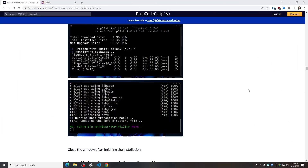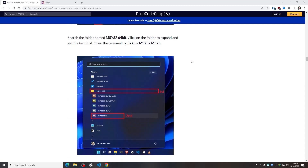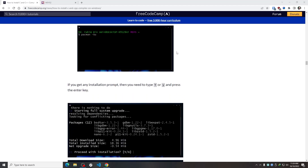Now, listen carefully. If you are using a 64-bit operating system like me, you can simply follow the video. But if you are using a 32-bit operating system, you need to change the command. Don't worry — everything is given in the article. I'm going to use the GCC compiler command for 64-bit.